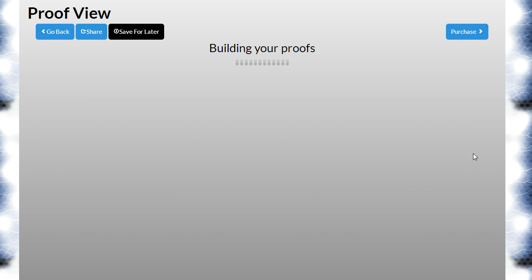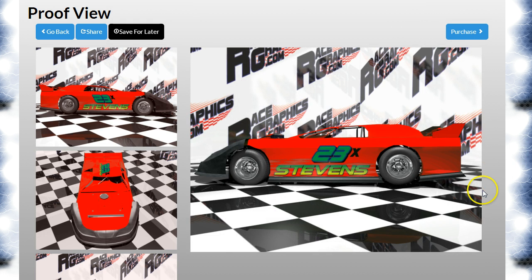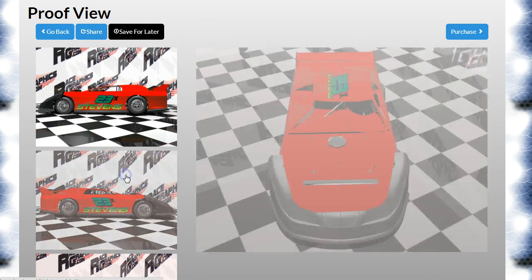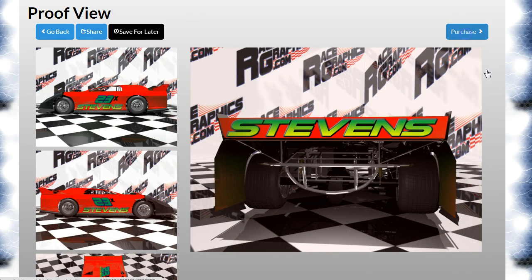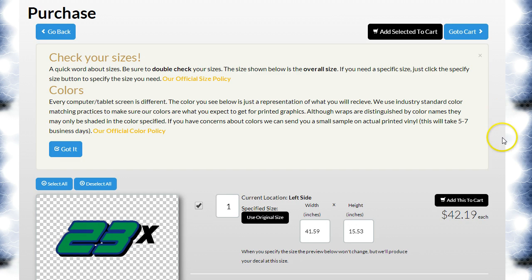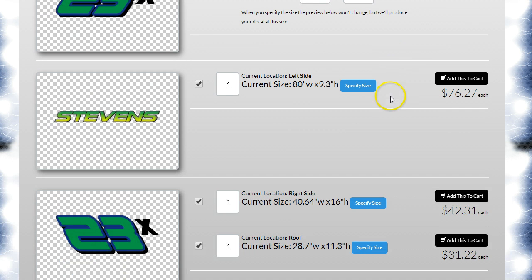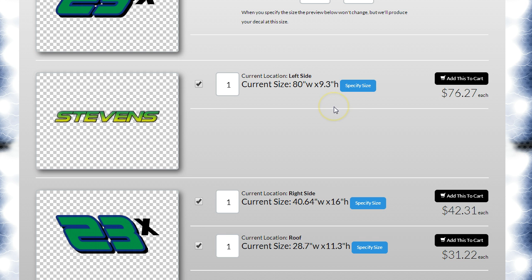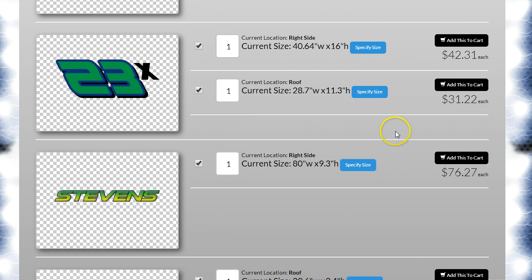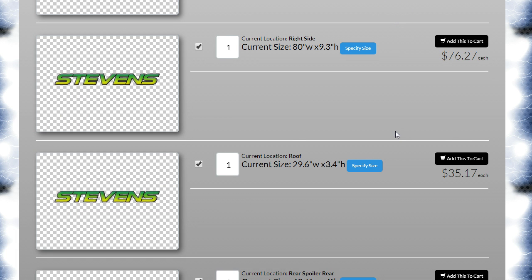We can press continue and look at our proof. As I've said on all the videos, you need to check your sizes. If we go down, the one on the left side is 80 inches by 9.3. If that fits your car, you can leave it the same. If it doesn't fit your car, you need to hit 'Specify Size' and type in the size that fits your car — because that's exactly the size we'll produce, as shown right here.